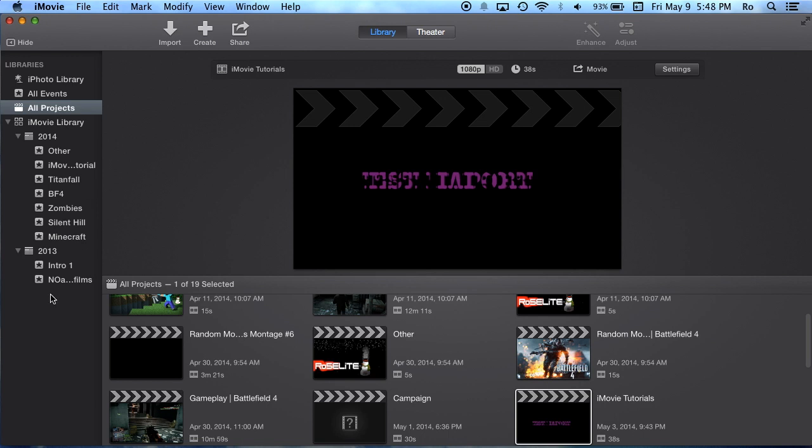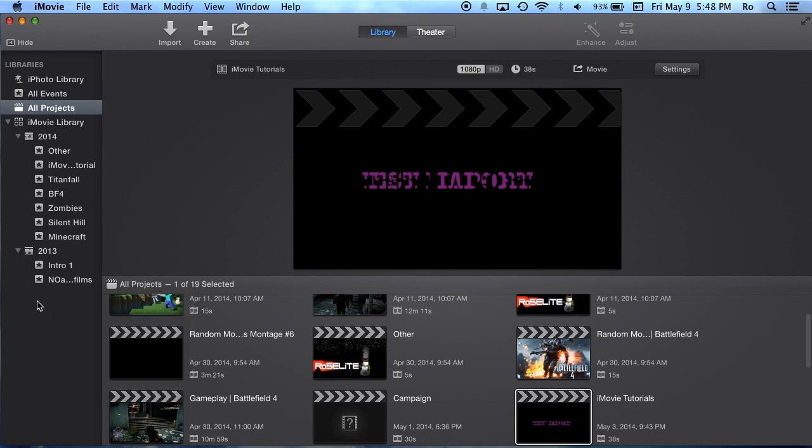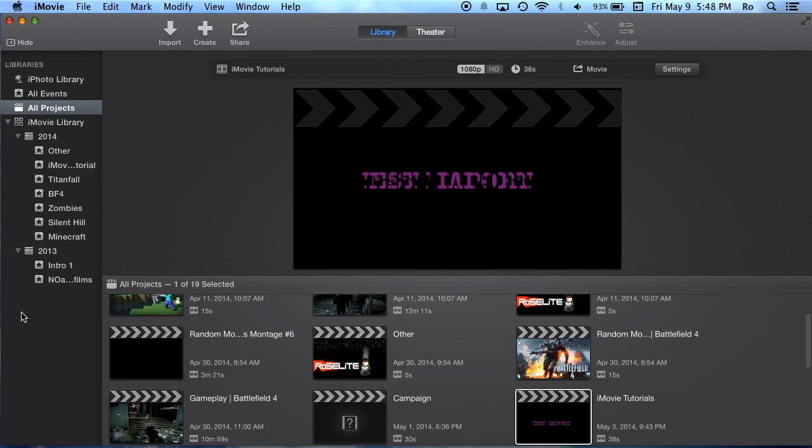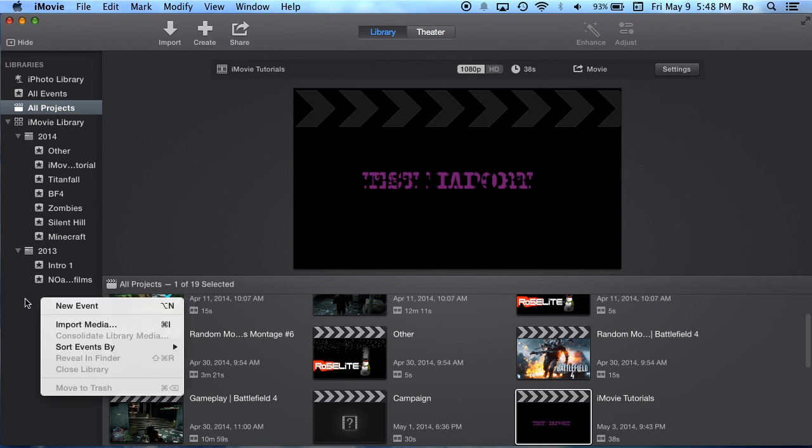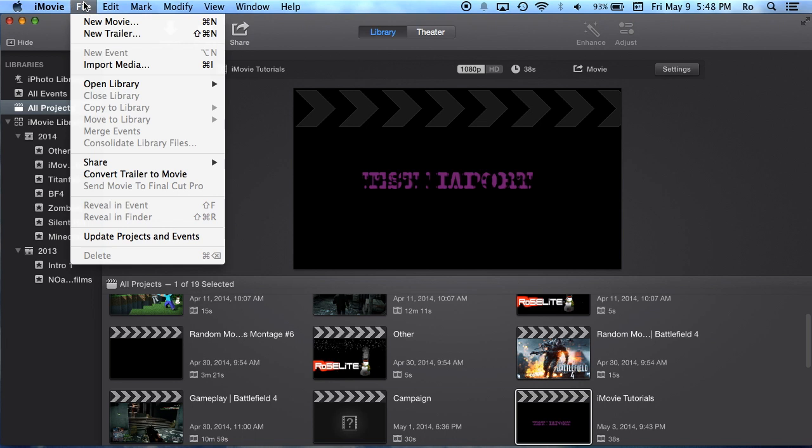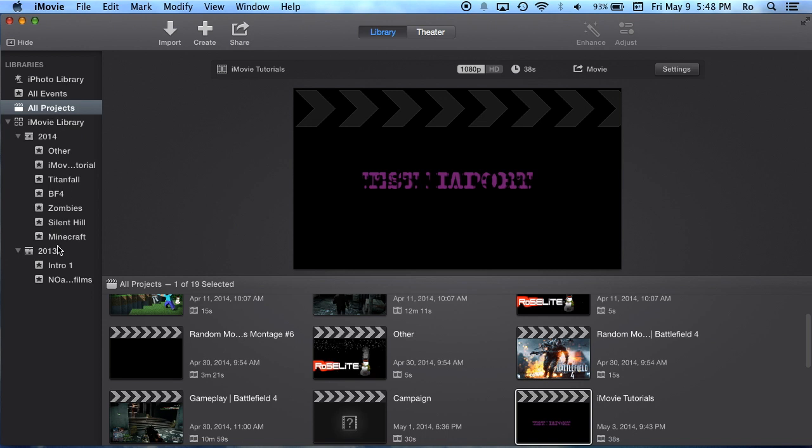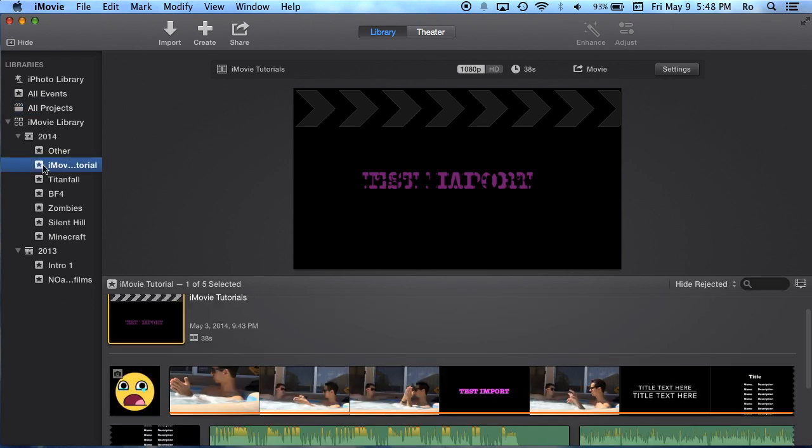You can right-click on the right-hand side, or go to File and then New Movie, which will create an event for you as well. You want to create an event, basically a group or a folder where you're going to have all the projects. For this example, we have our iMovie tutorials, which is our event.